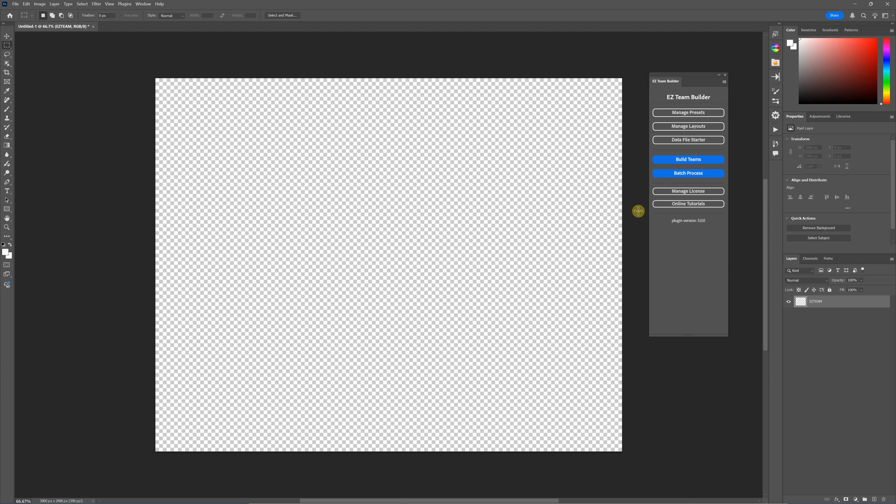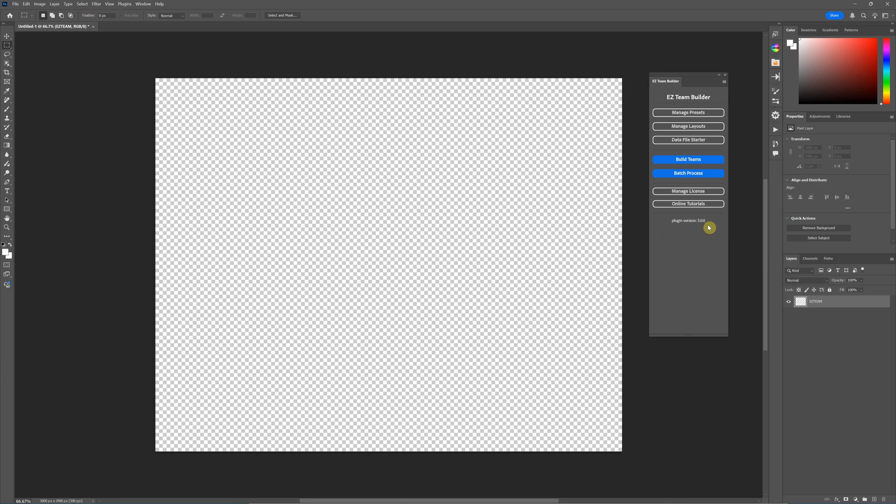Hello everyone, this is Damon with Pixnub. This video is to get you started with the new batch processor for EZ Team Builder version 5. This video assumes that you already know how to use version 4, so this is not a video getting started from scratch. This is just to cover the batch processing part of version 5 for a transition for people who already know how to use the software.